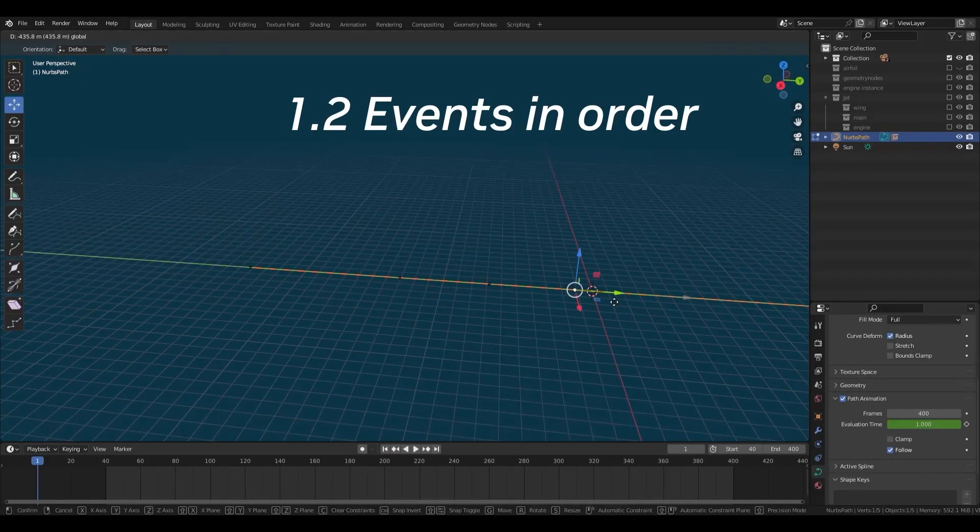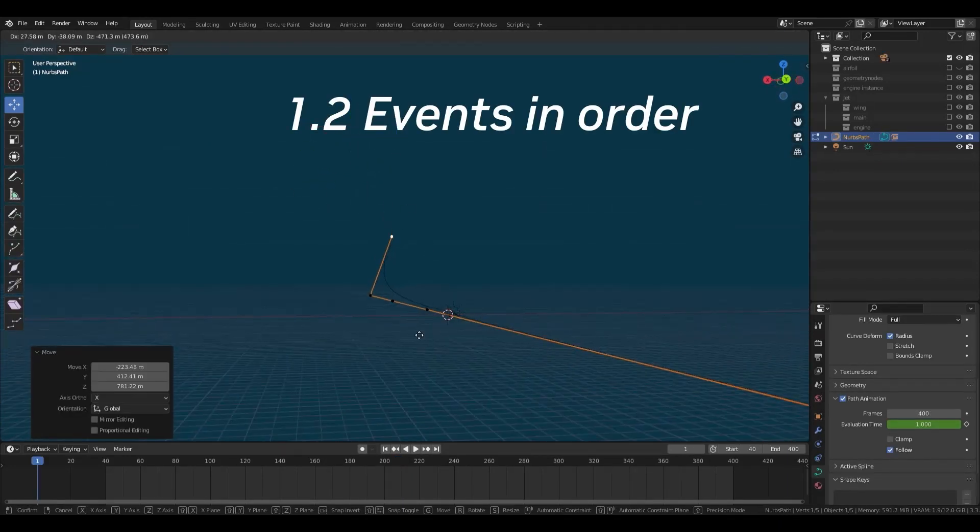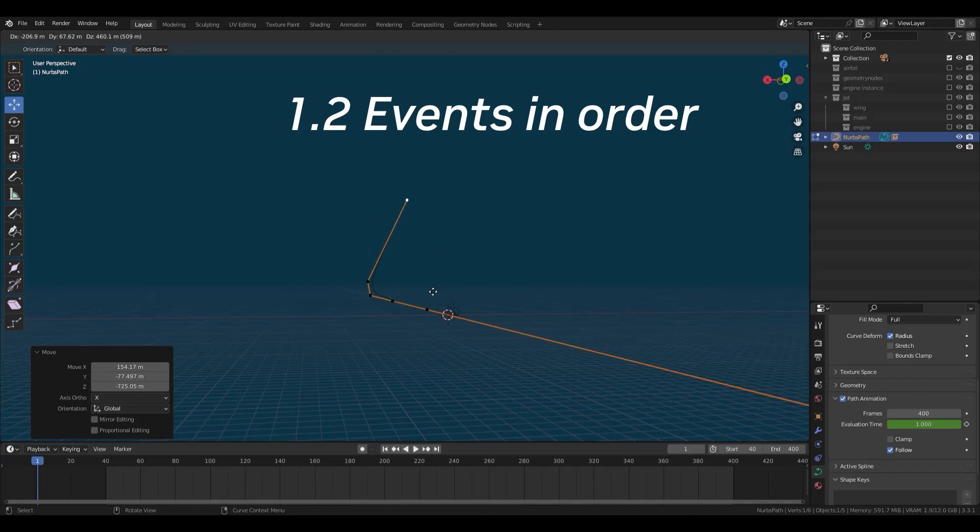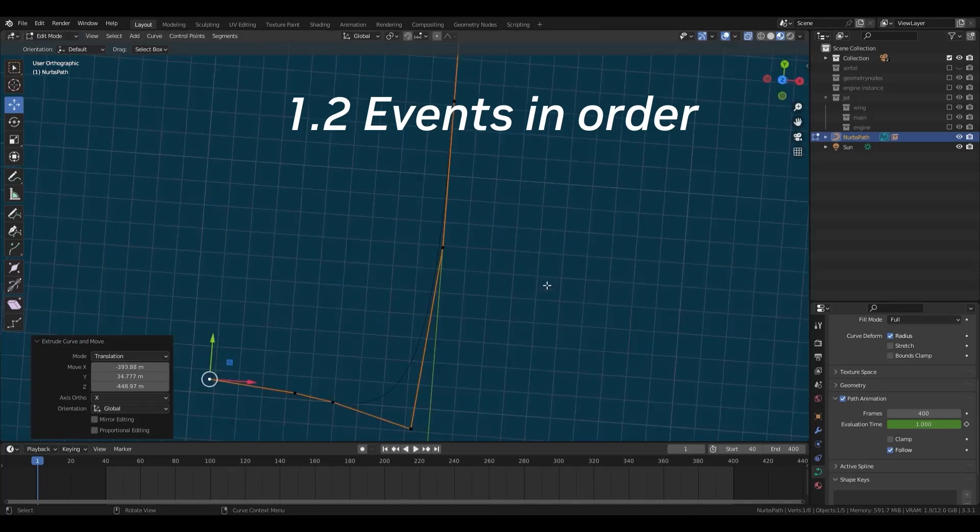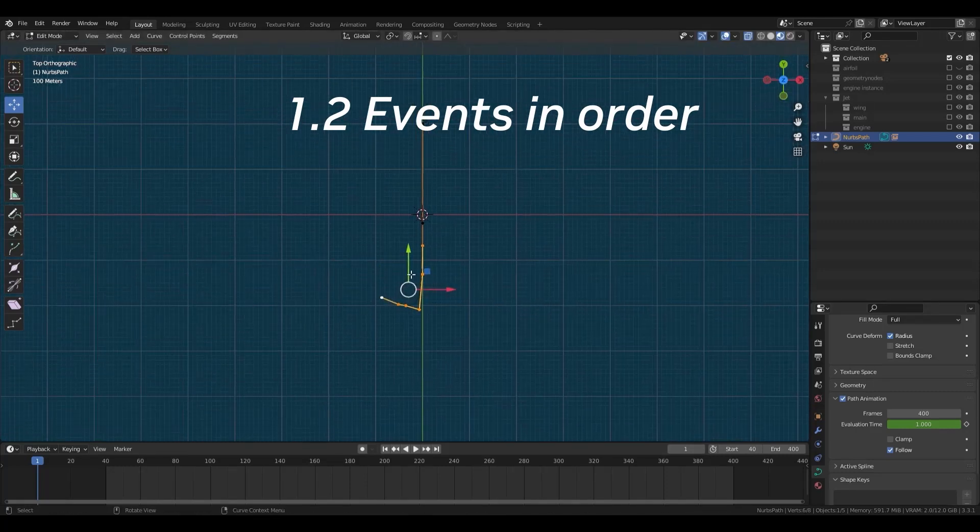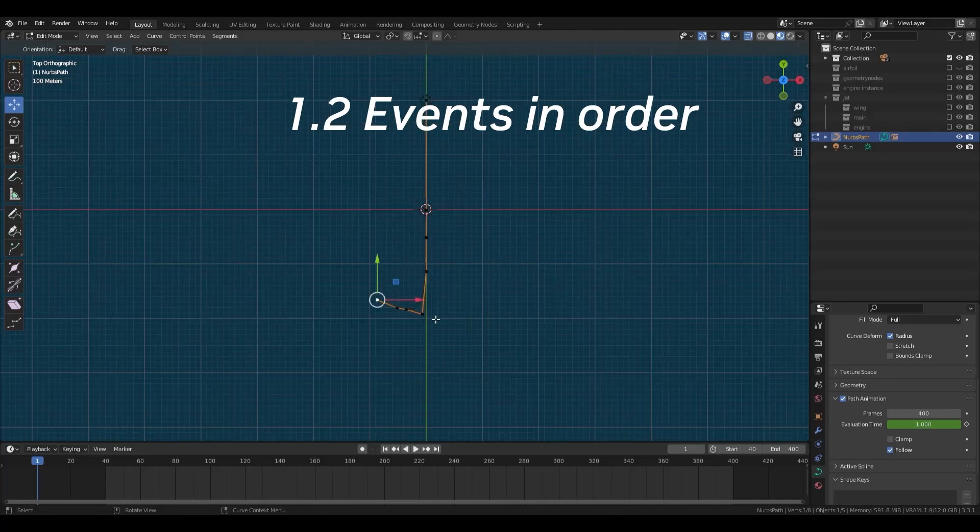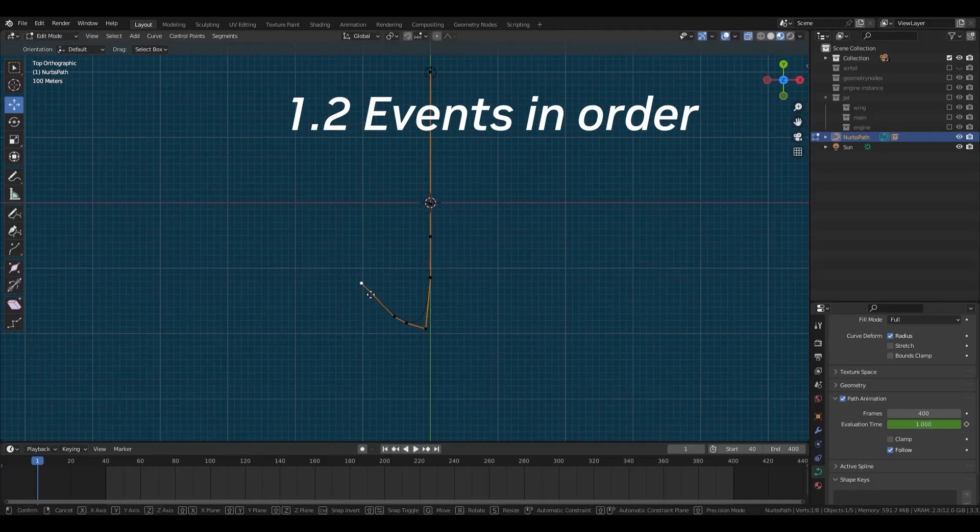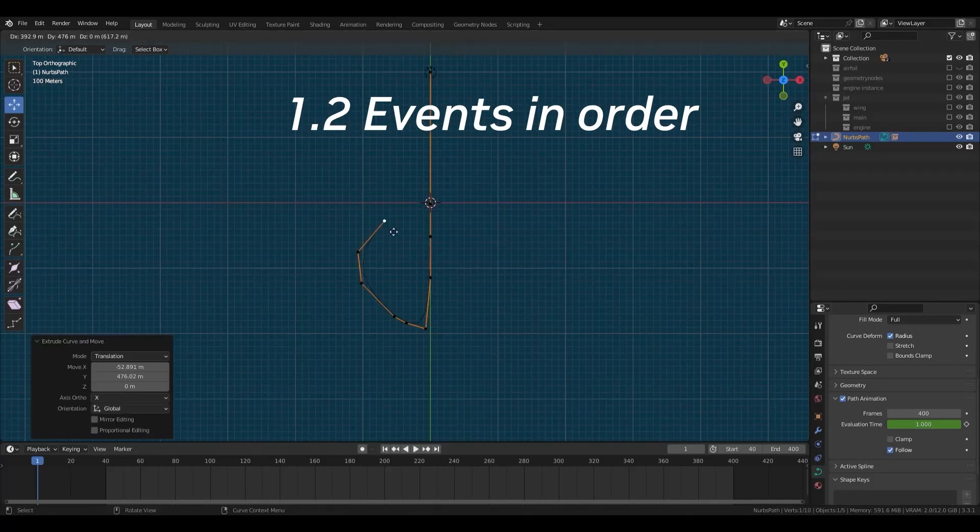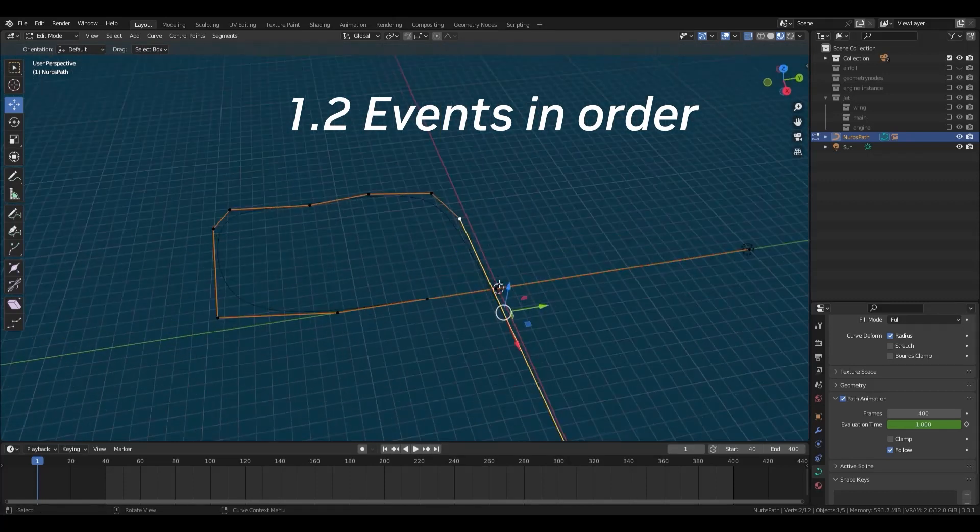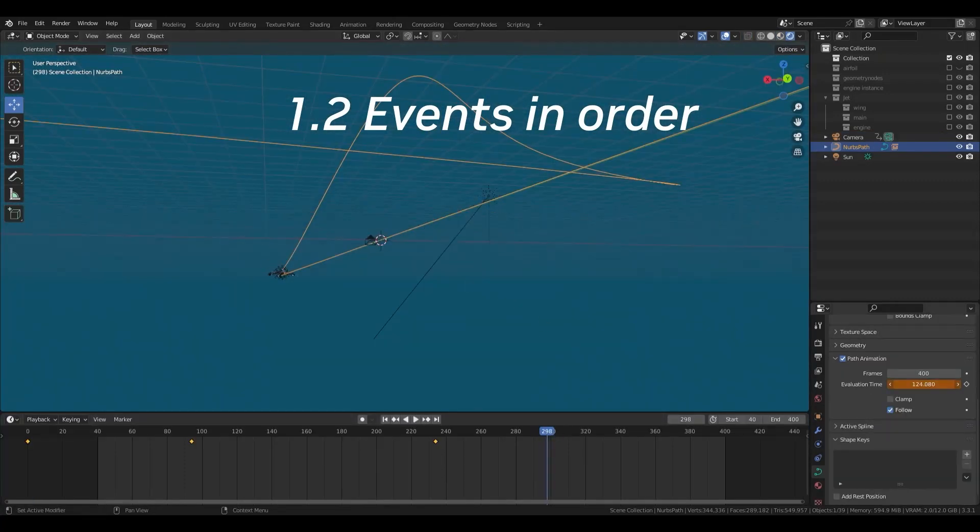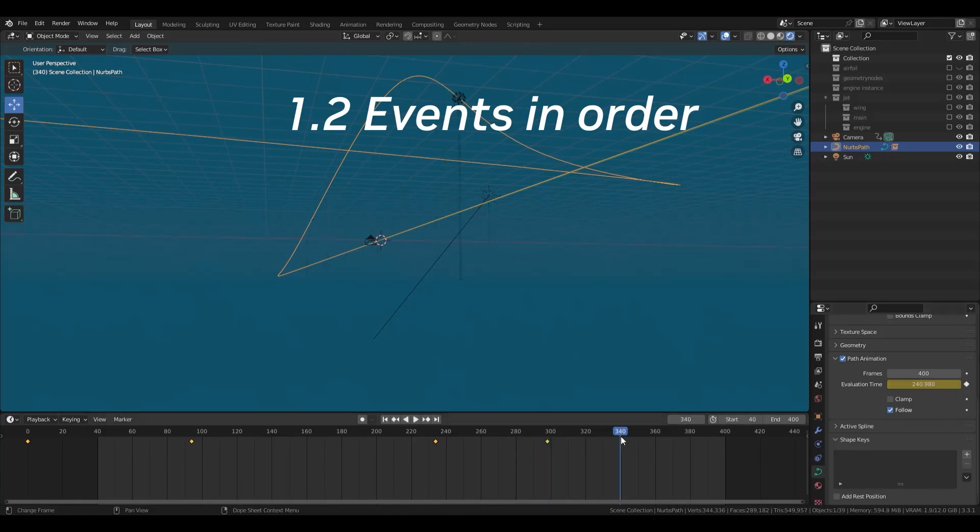First, let's put the events in order. This is the same as the storyboard stage. At this time, it is not important to put keyframes in detail. First, an aircraft comes from afar and passes in front of you. Then it makes a U-turn, passes in front of you at a tremendous speed again, and flies away.